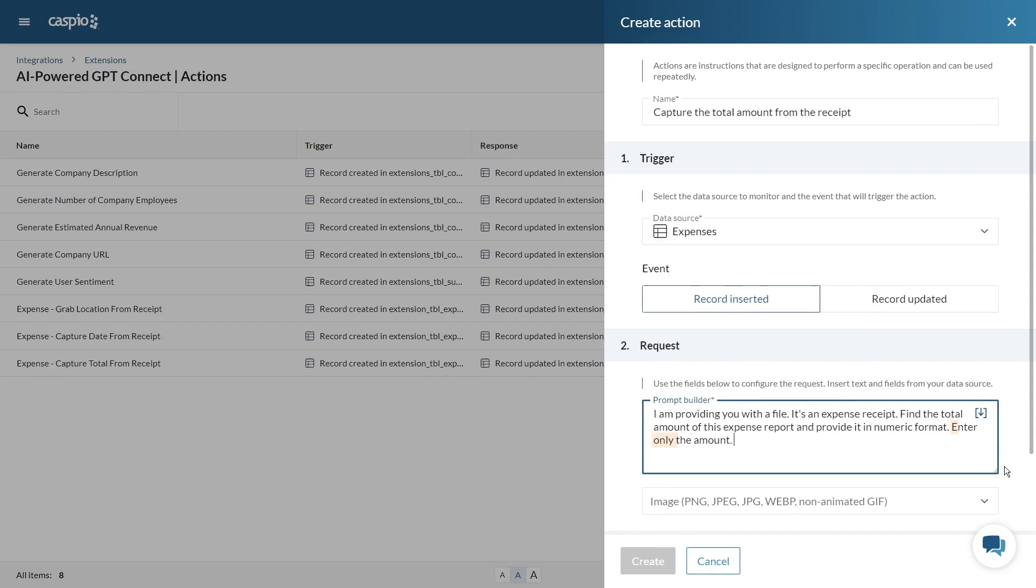Notice how I said insert only the amount into the field. Sometimes unwanted labels or text will be added to your table so it's important to be as specific as possible with your prompts.